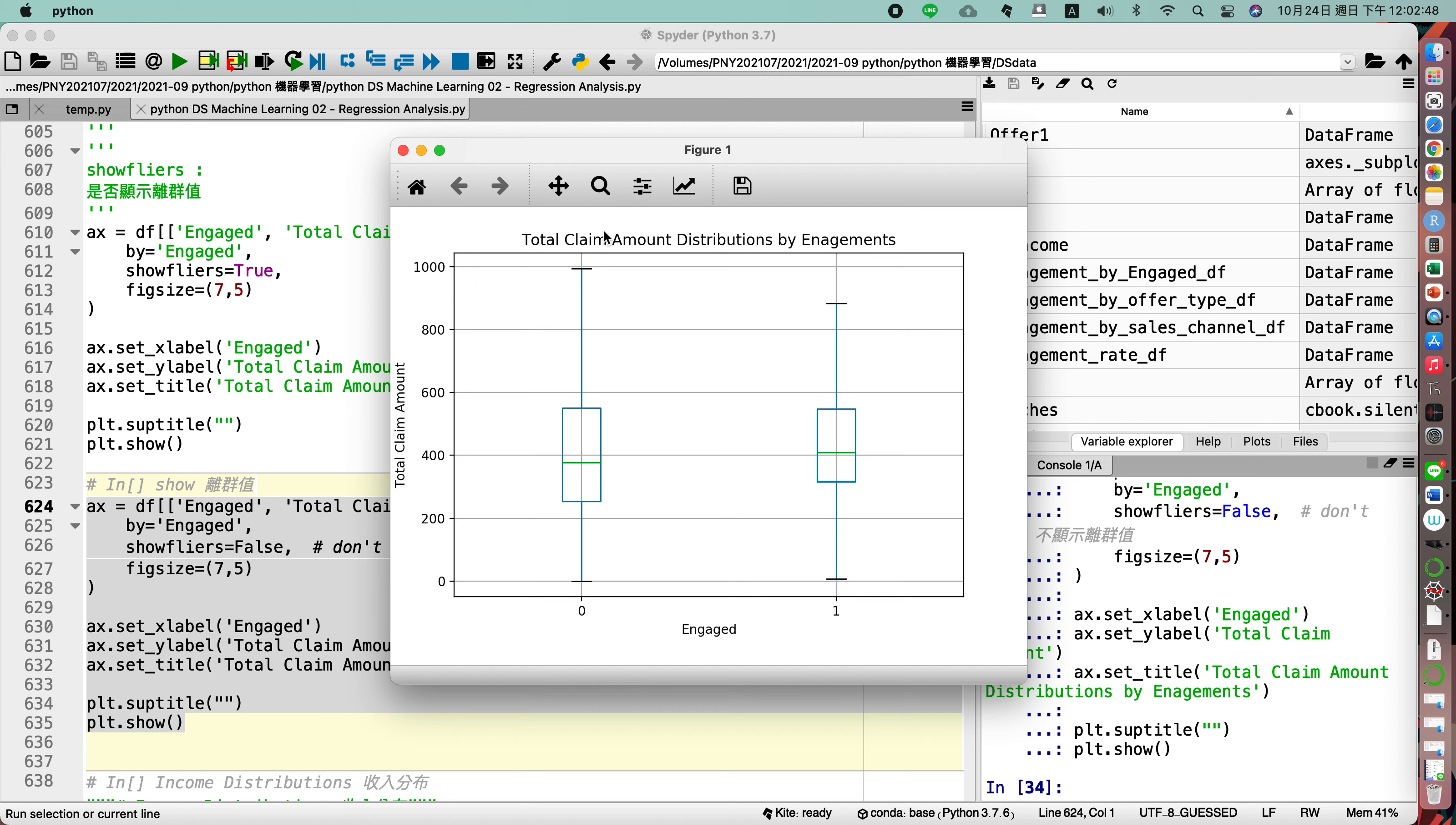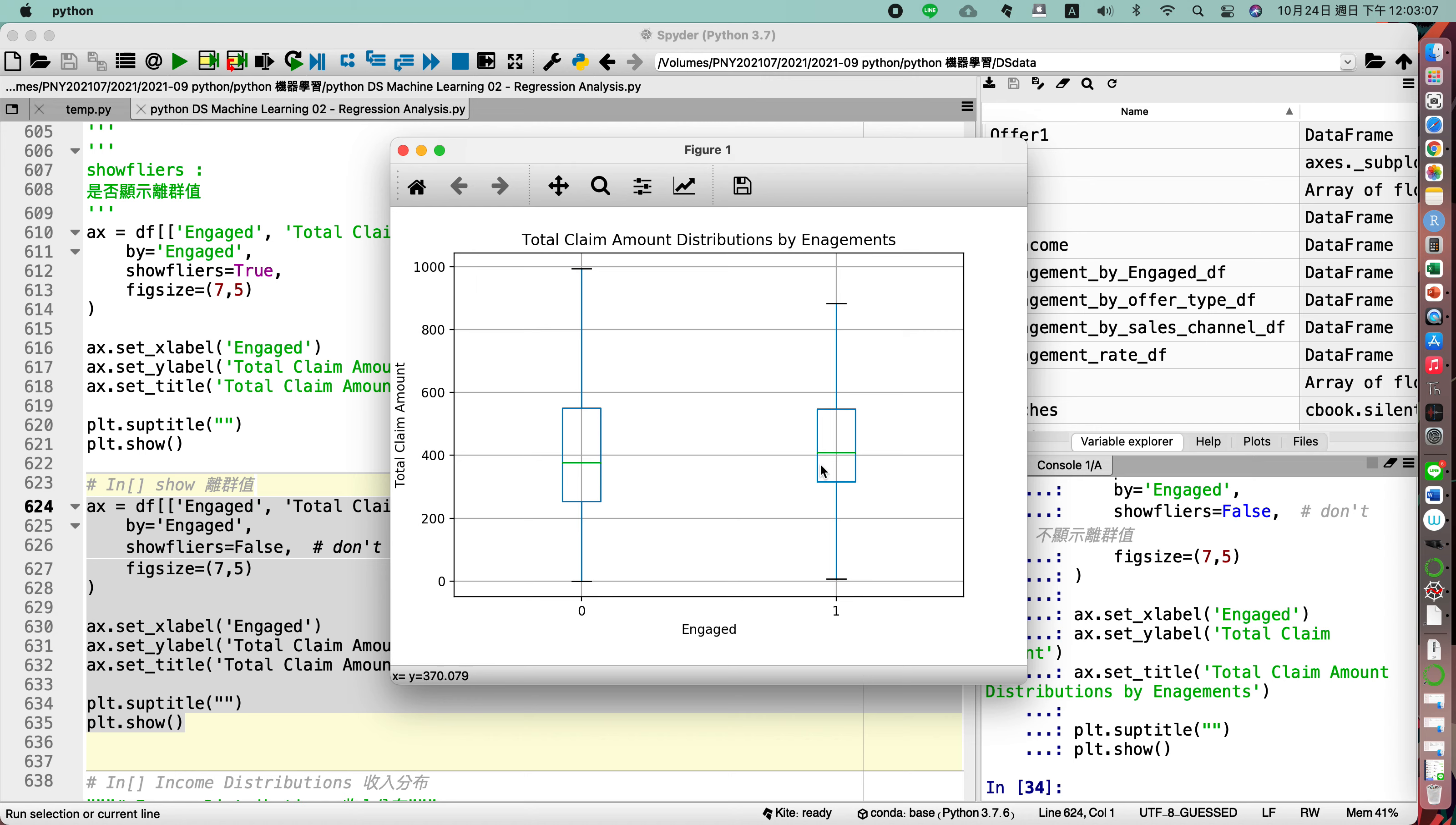With this diagram you may see they're a little different with these two engaged types. For the average for the total claim amount, for the engaged is a little higher than the not engaged.